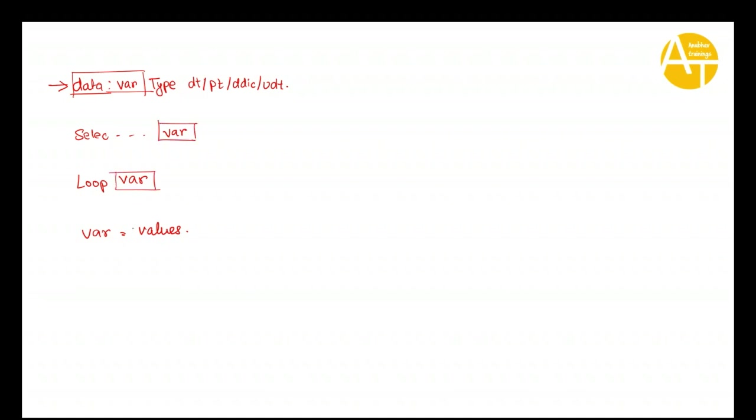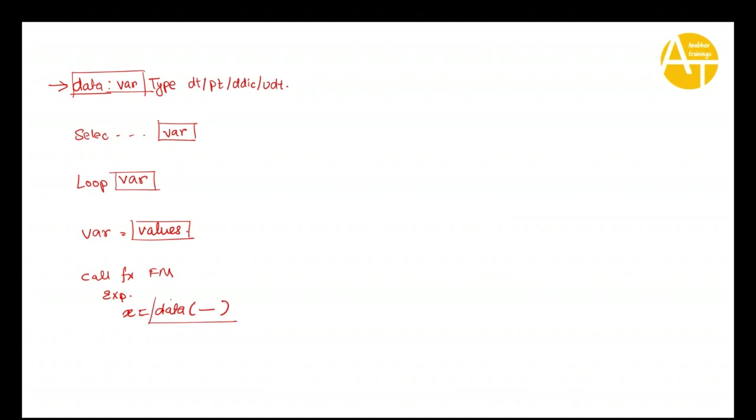What SAP says now is you don't have to declare your variable right at the top; rather, you can declare this whole variable on the fly during the statement itself. You can see all these statements where you can use these variables. Even when you're calling a function module and passing exporting or importing parameters, rather than declaring the variable on the top, you can declare it on the fly.